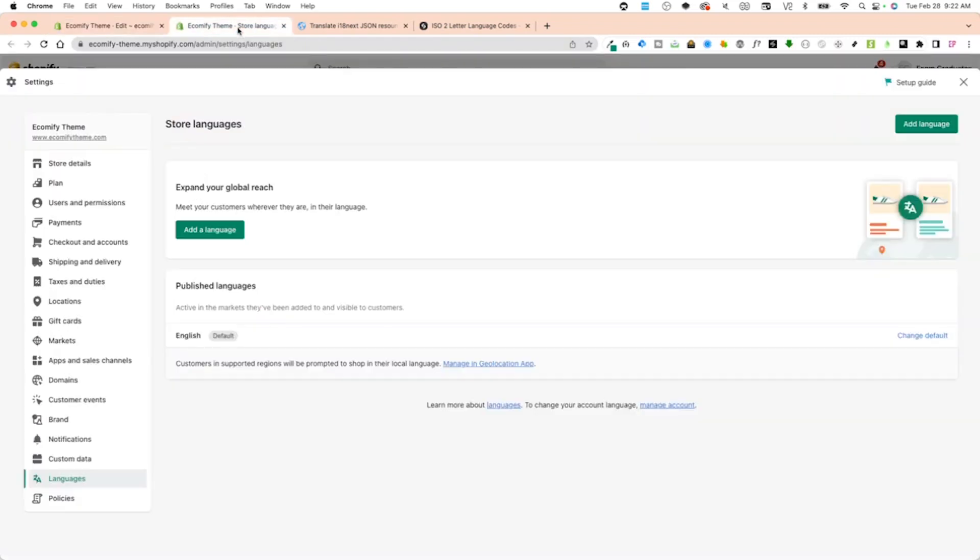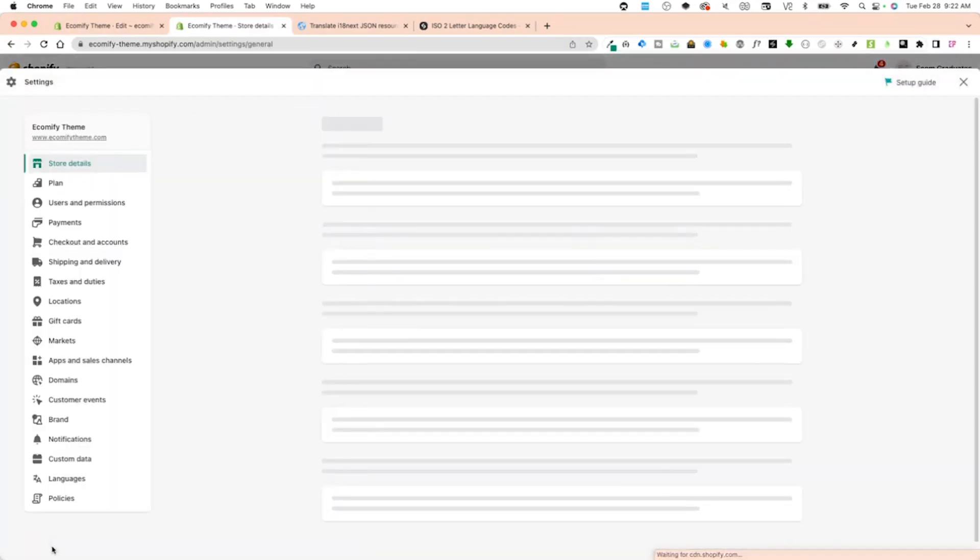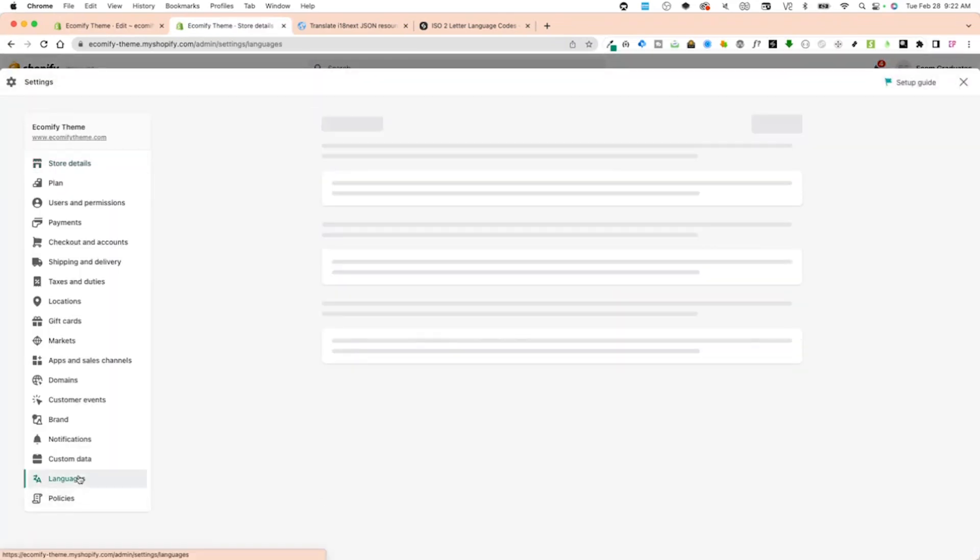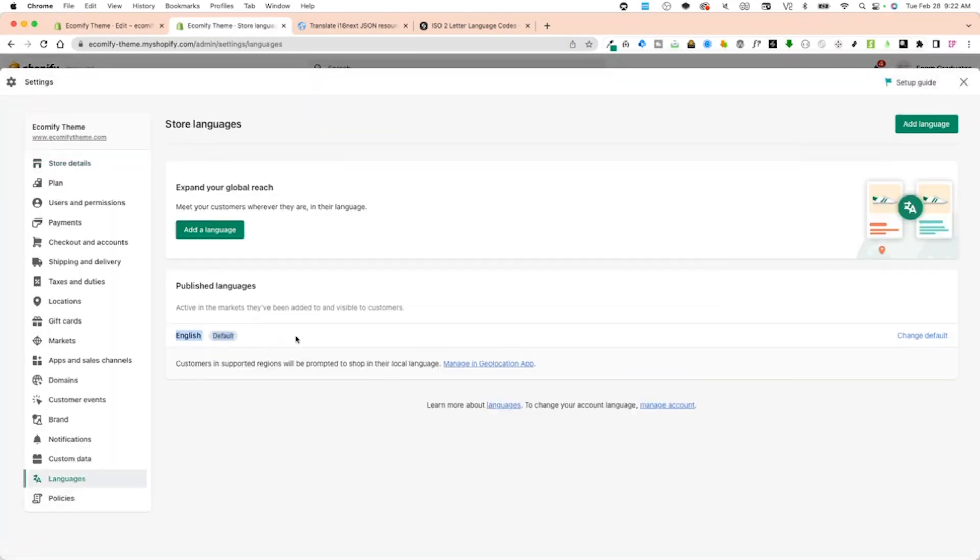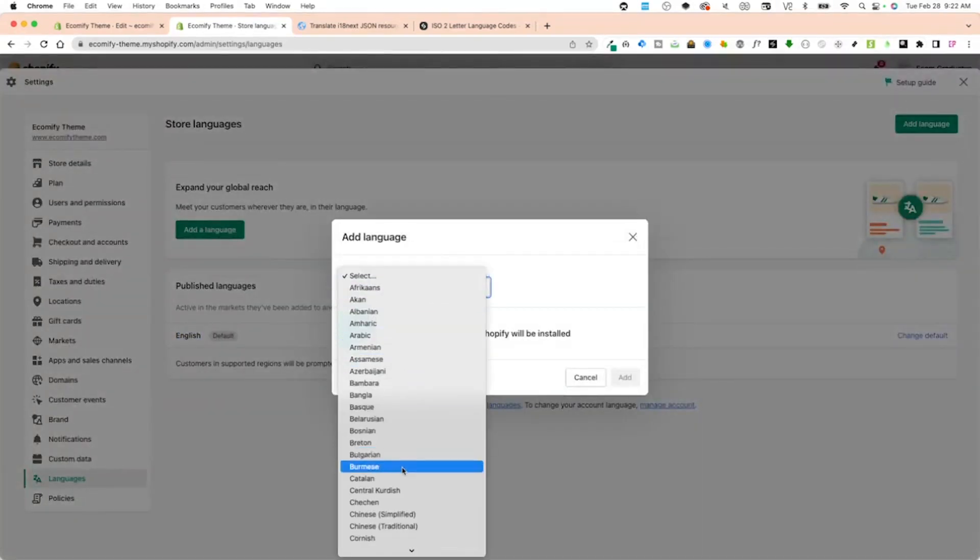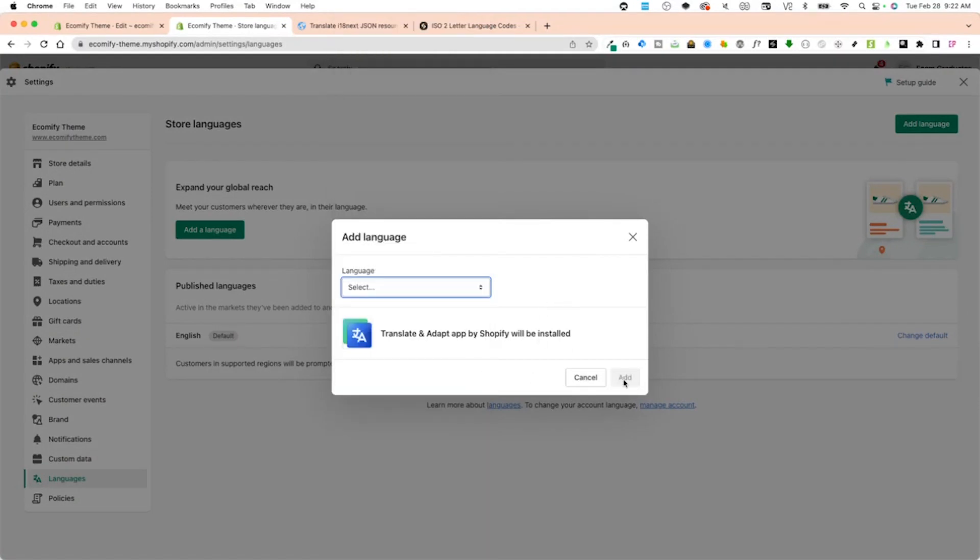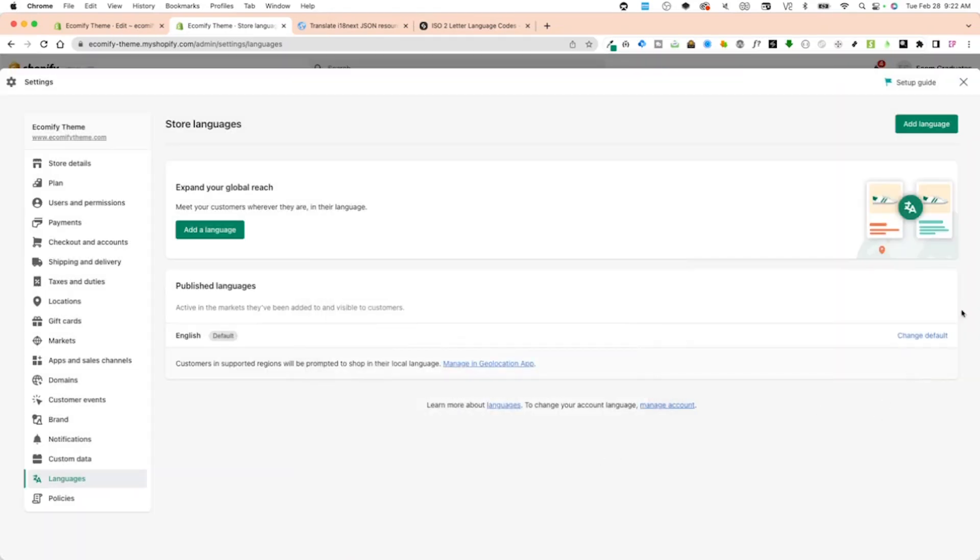Next, you're going to go into your languages in the settings. Click on languages. Right now it has English as a default. You can add a language here, so you can do Spanish. When this populates, click add the button. Then I'm going to have Spanish as an option, and I can change it to be the default language. That's one way to change it instead of manually having to change it around.